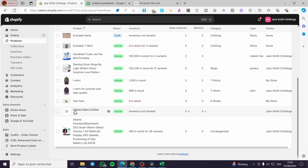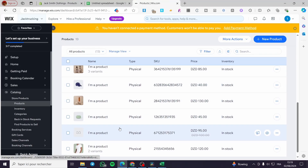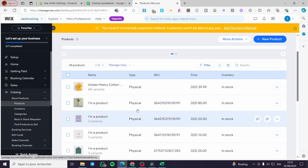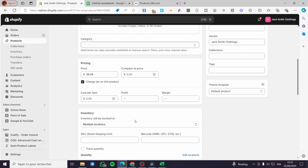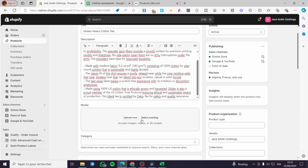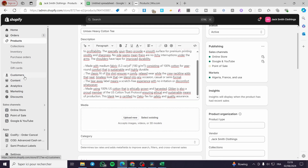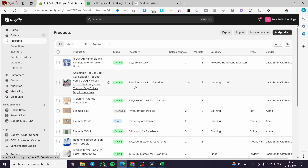After refreshing, the products from Wix have been added — for example, 'Unisex Heavy Cotton Tee' at $39.99. The only thing not added is the image, since images require uploading to Shopify Files first to get a link, or you can add them manually from the product page. That was all for today's video — thank you guys for watching, I hope you enjoyed the content, and hope to see you soon on the next one.